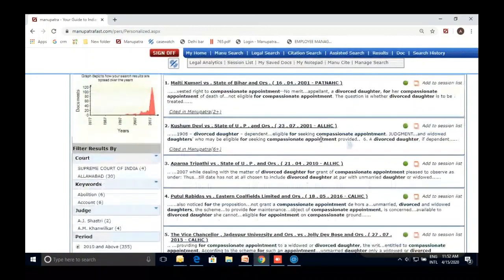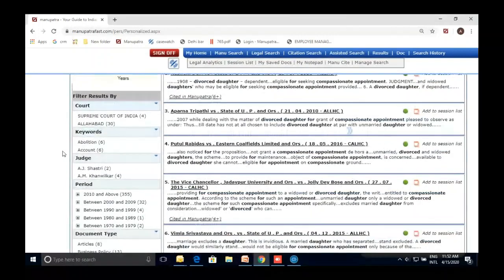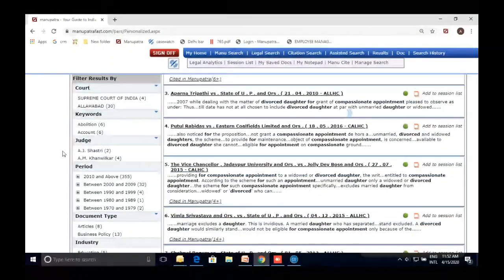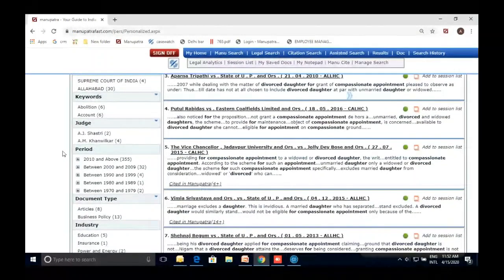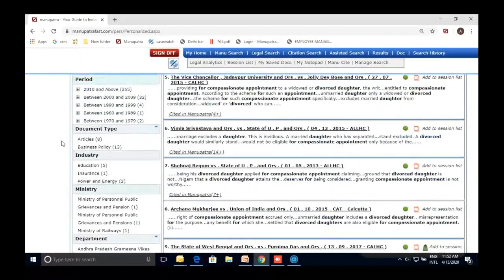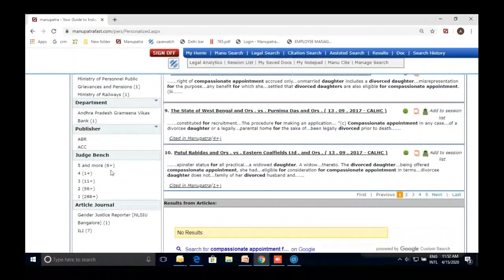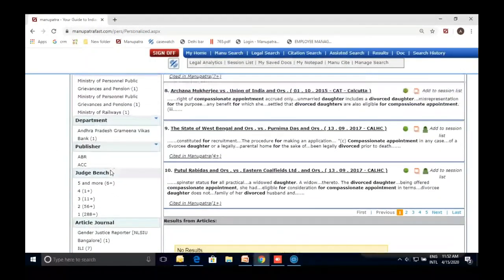The results come with filters so you can narrow your search — for example, limit to judgments from 2010 and above, read articles on the topic, filter by industry, or sort by the highest court first.